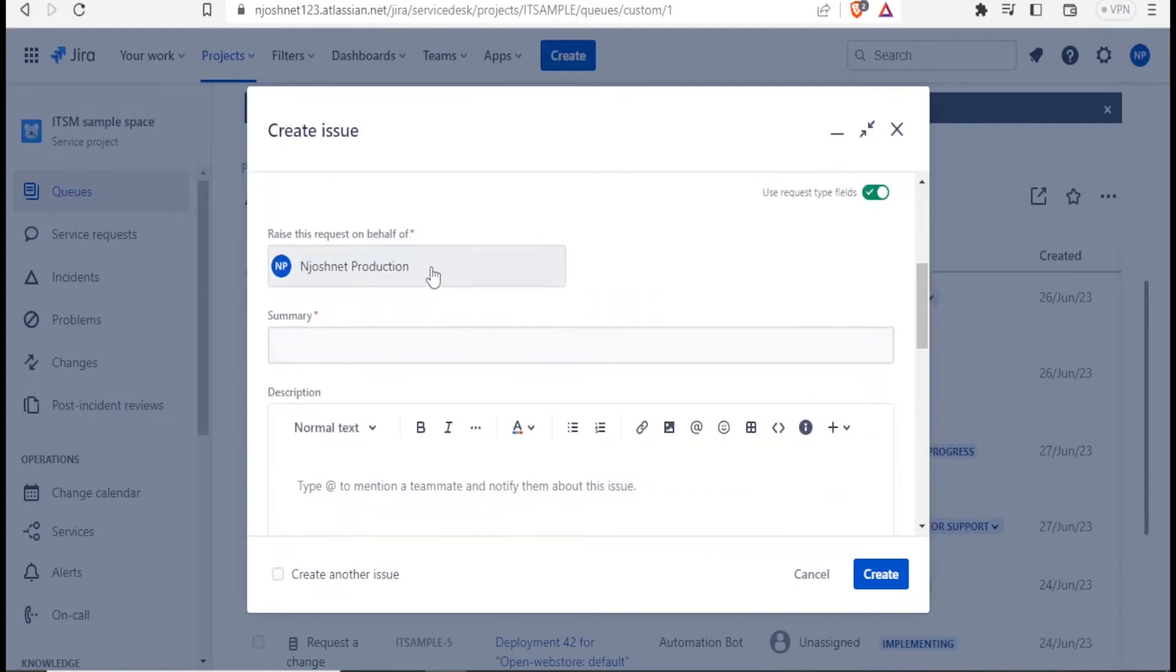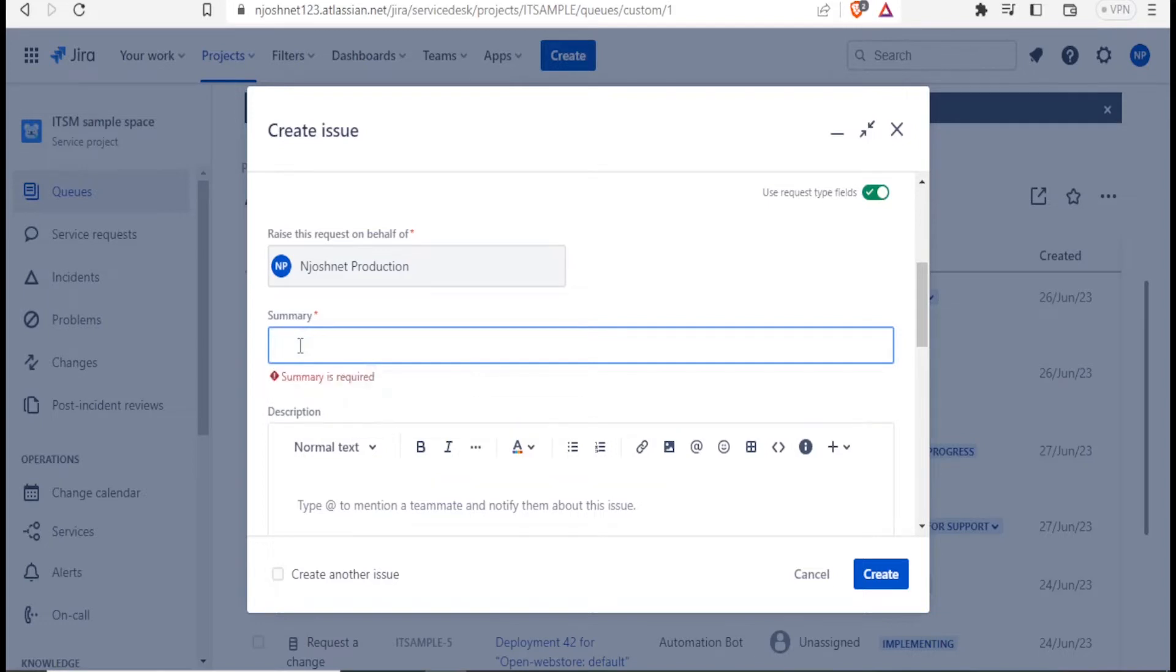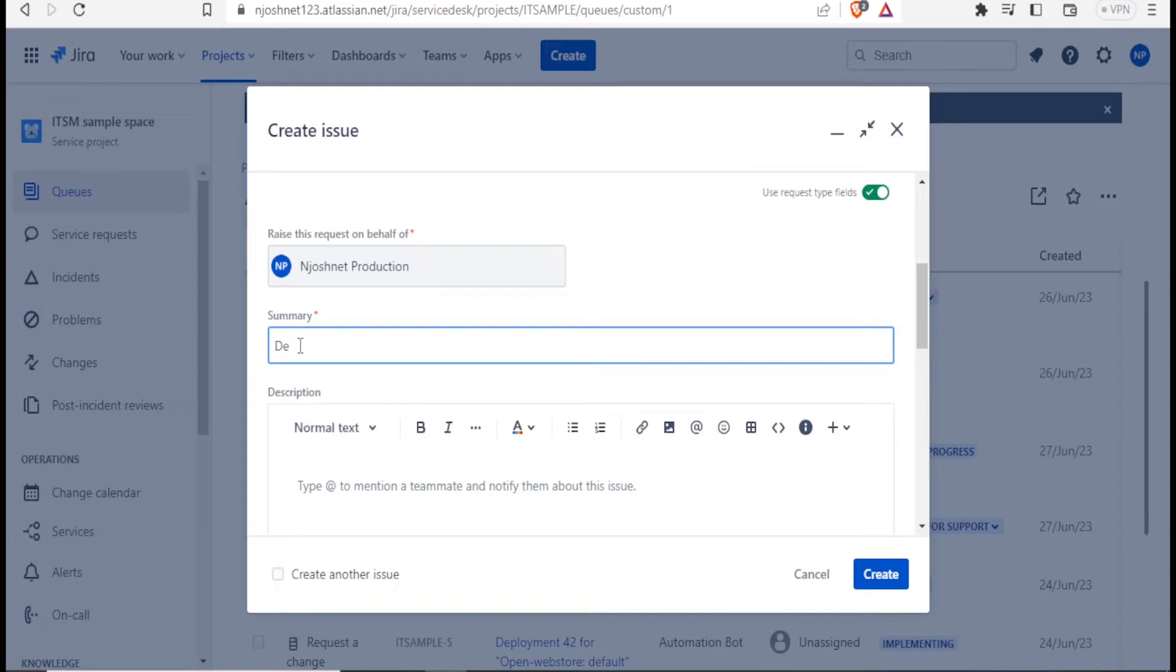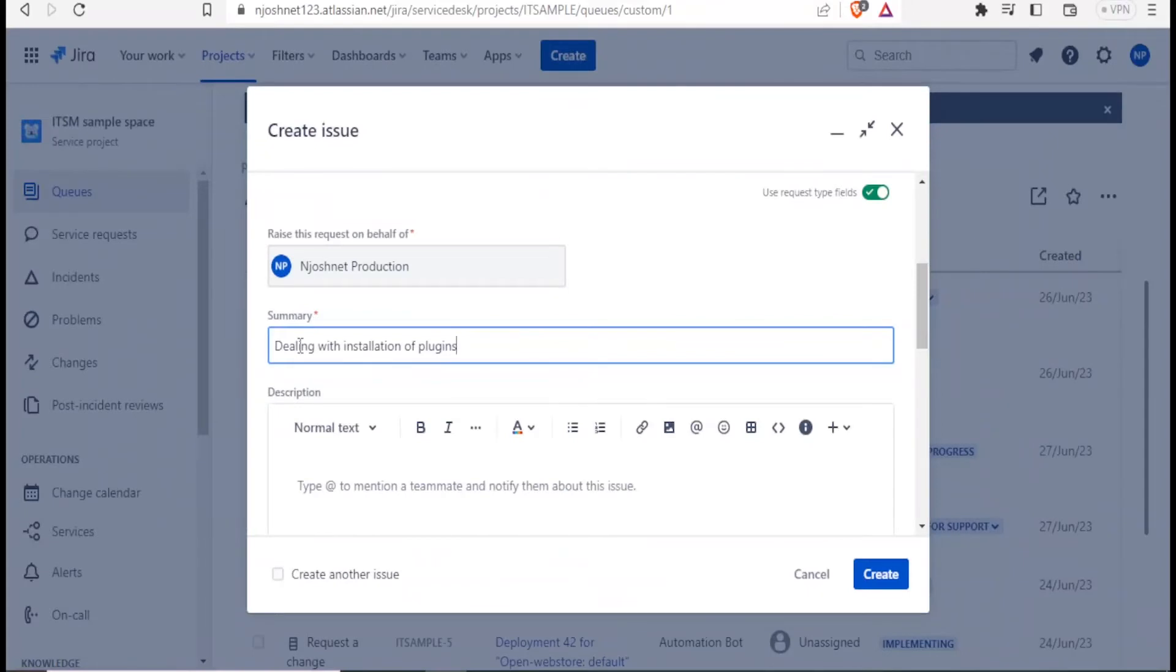It automatically fills my field here. Then I can give the summary here. What is the problem? My problem is, so my problem here, I'll type my problem here. And maybe put it as dealing with installation of plugins. So you basically give the summary here, what it is, what you have done, and what you have not been able to do.